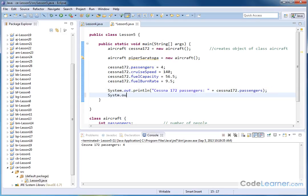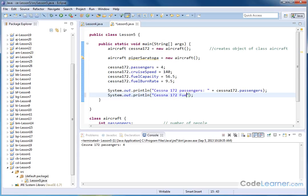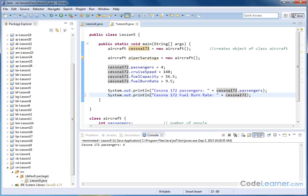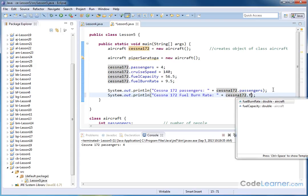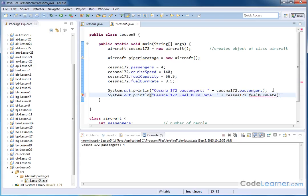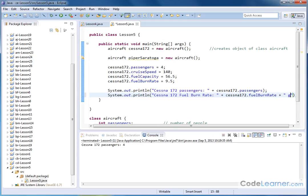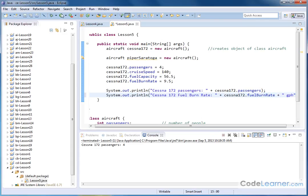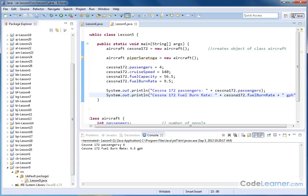We can print anything we want out, system. Yeah, let's do system dot out dot print LN. And let's go in here, Cessna 172 fuel burn rate. And then over here, I can put plus Cessna 172 dot fuel burn rate. And then I can continue here, just like I can always do with the print statements. And I can say gallons per hour, GPH, gallons per hour. So let me go ahead and do this and hit print. Cessna 172 passengers four. Cessna 172 fuel burn rate 9.5 gallons per hour.